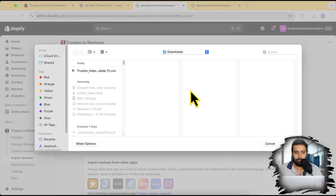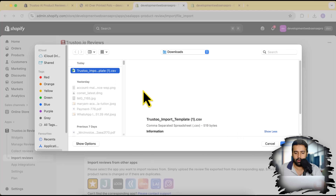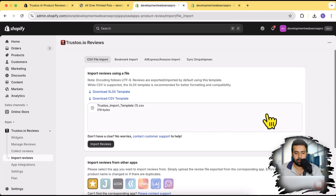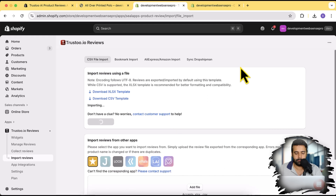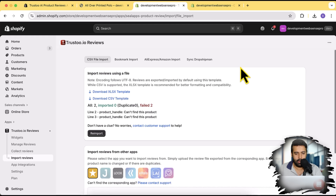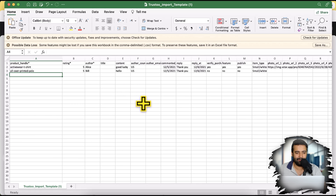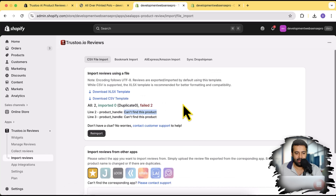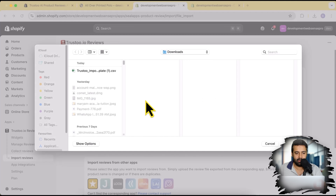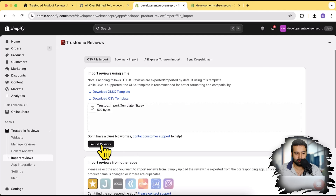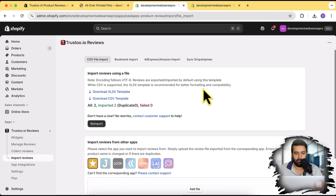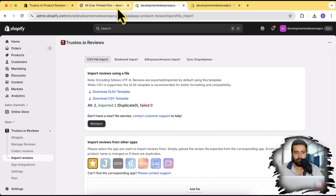Now let's go back to our import review page, click on 'Add File', and import the CSV file I edited. Click 'Open' and then click 'Import Reviews'. It initially said fail because I forgot to save the file, so I saved it and re-imported. Now you can see that we have two reviews imported successfully.